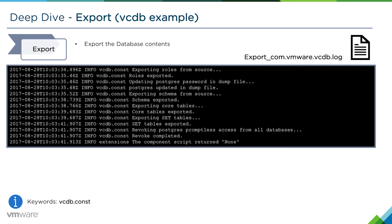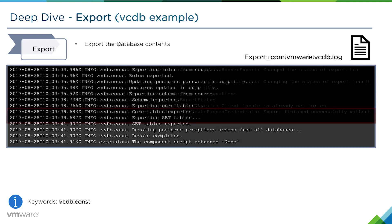Then we begin the export of the database contents. In this example, because it is an embedded vPostgres running on a Windows vCenter, we use pgdump to export the data. It would be a different process if it's running an Oracle or a SQL database.